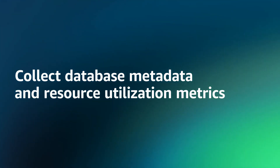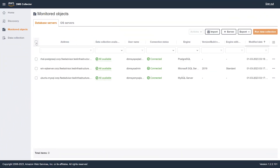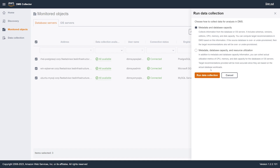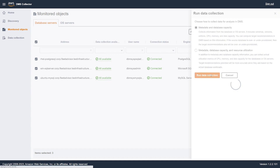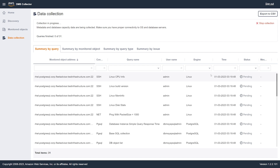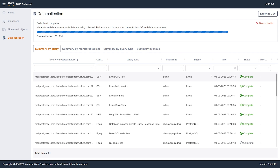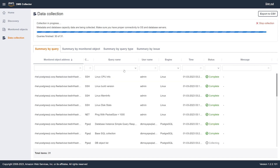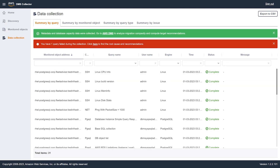Collect database metadata and resource utilization metrics. After you discover all database servers with your data collector, run the data collection. You can run SQL queries to collect database metadata and capacity metrics. Alternatively, you can use the data collector for ongoing monitoring of your databases. In this mode, the data collector captures resource utilization metrics and makes it possible to provide more accurate target recommendations. We start with collecting metadata from database servers. This metadata includes database schemas, versions, additions, CPU, memory, and disk capacity.